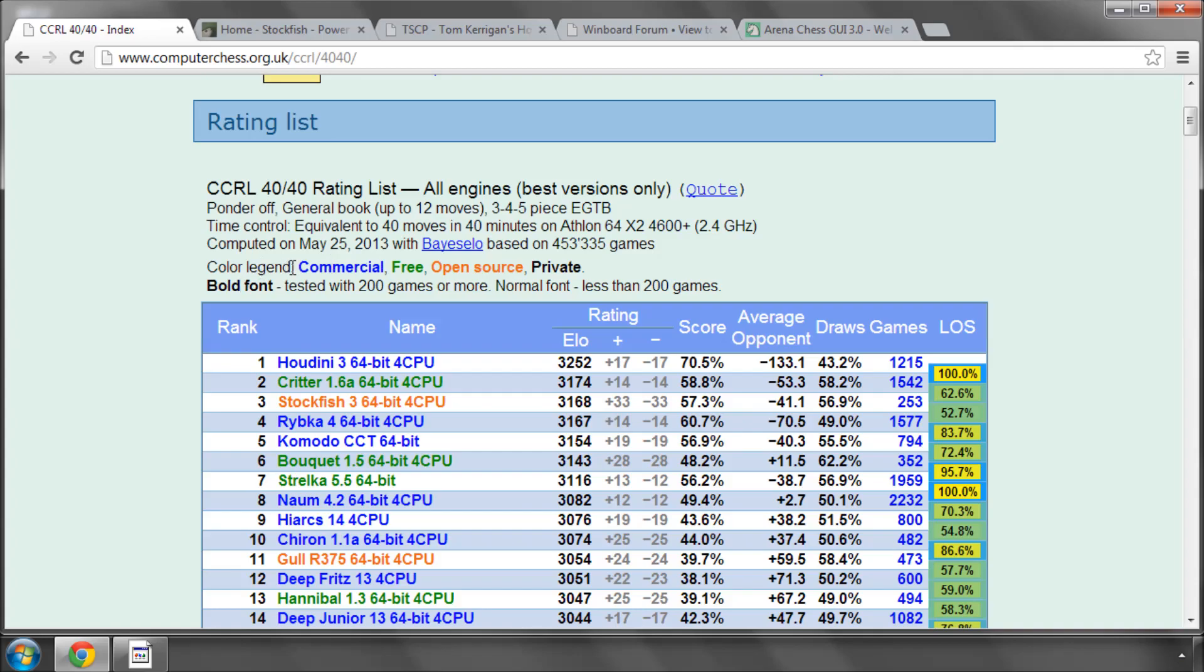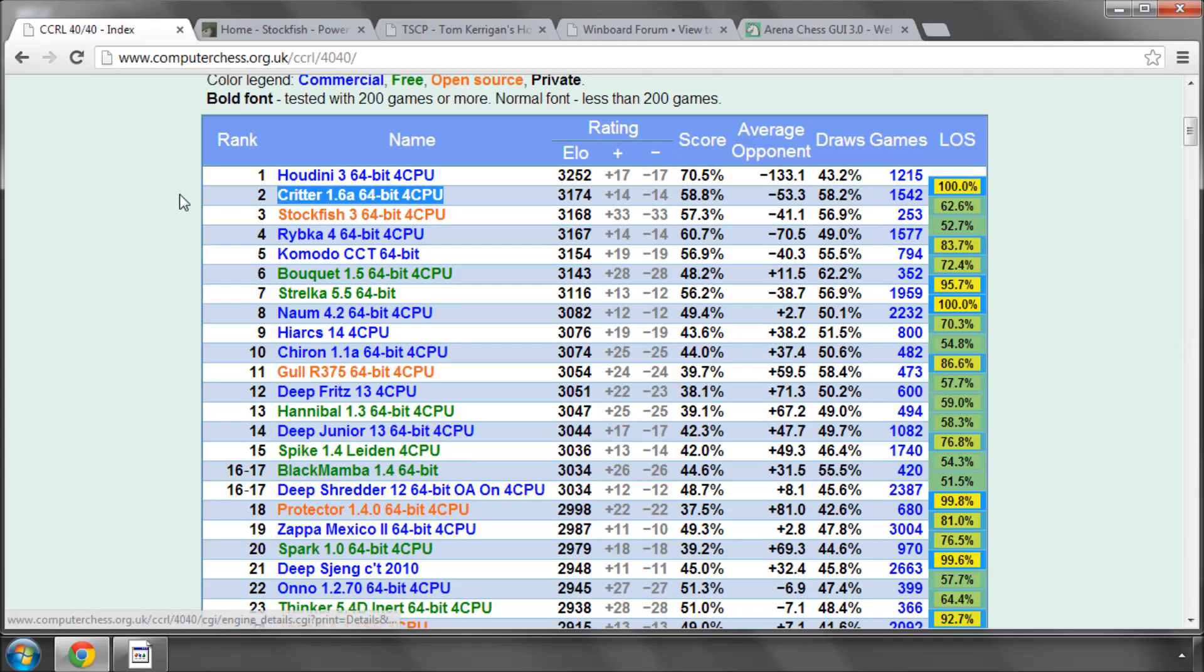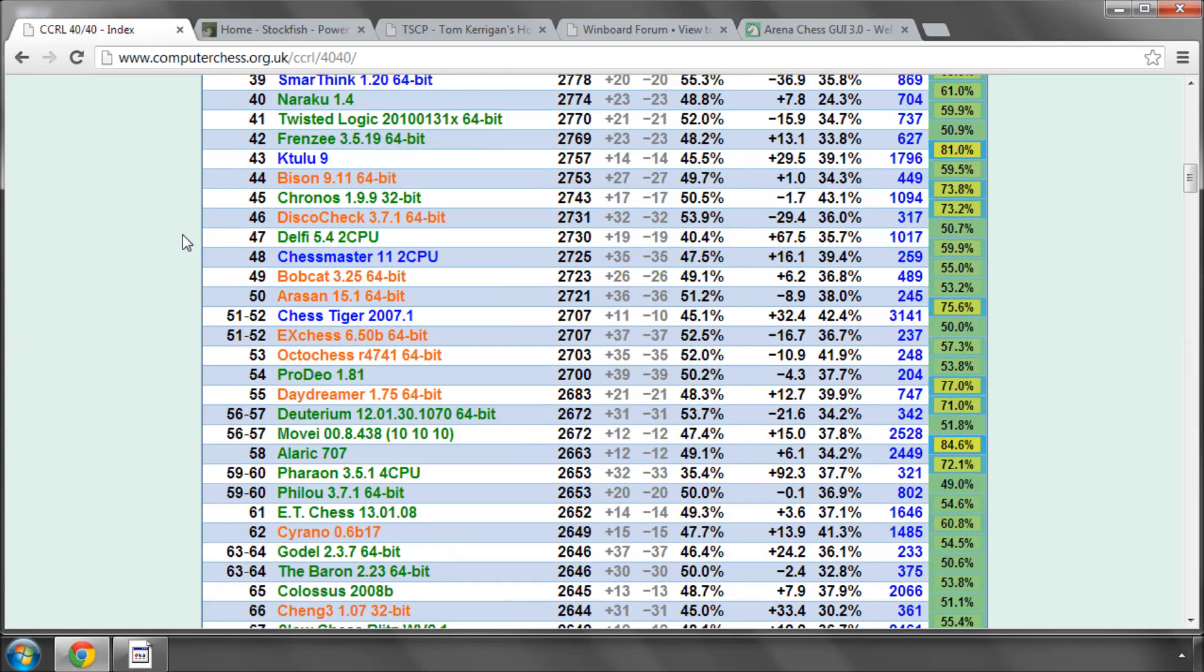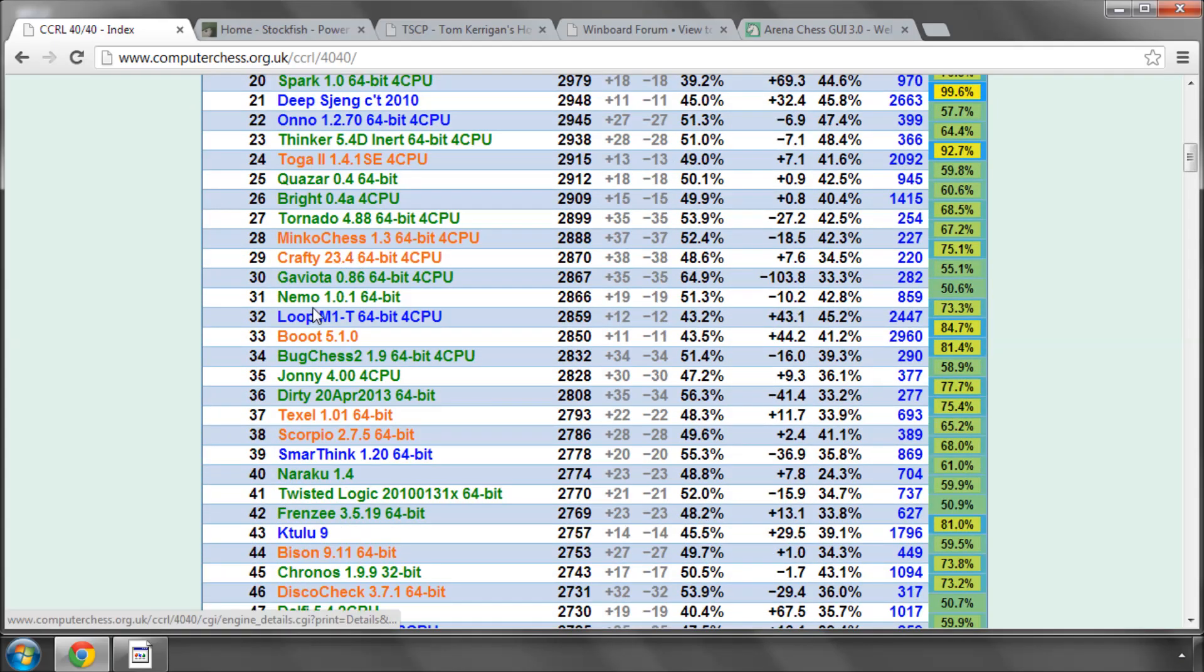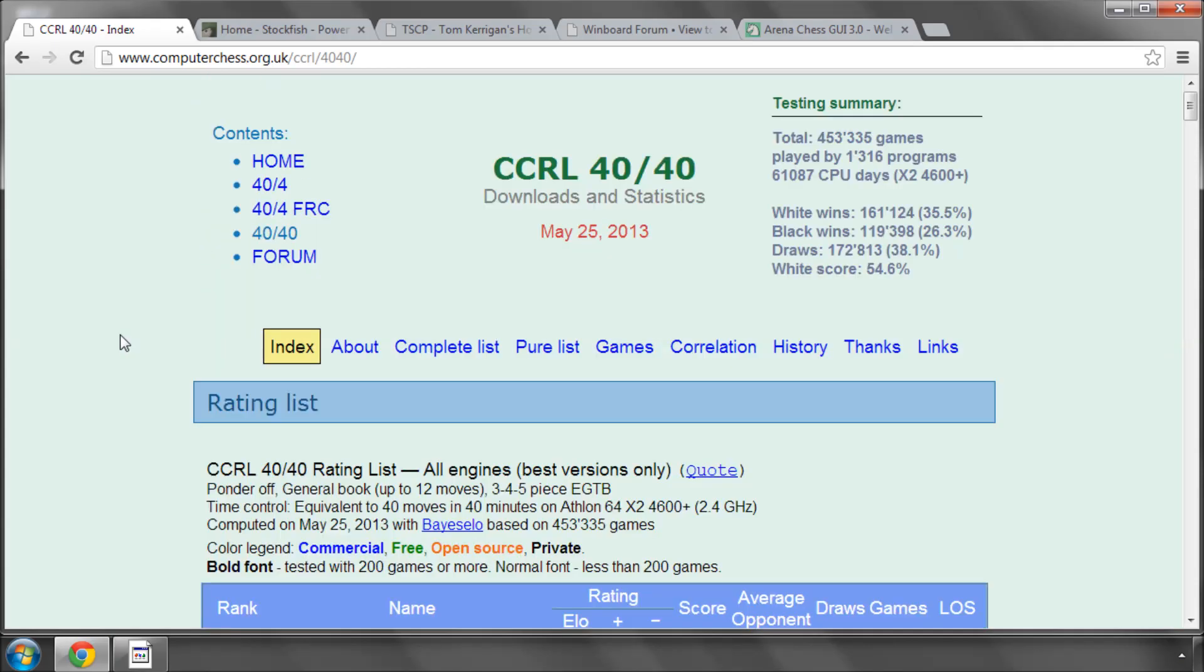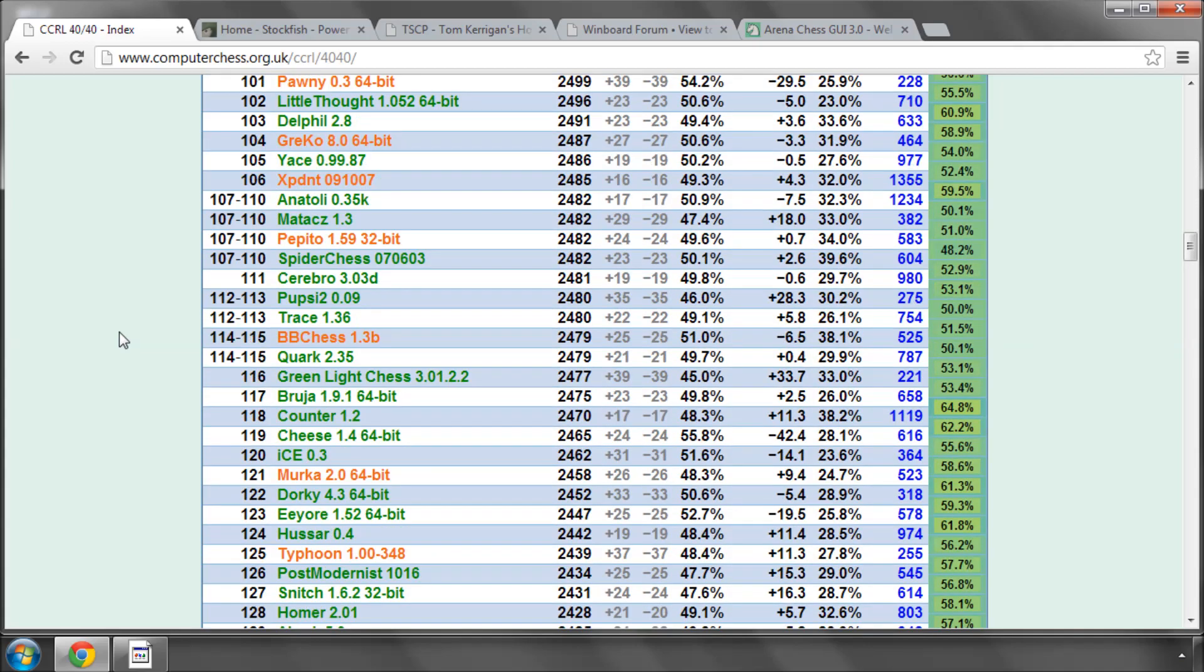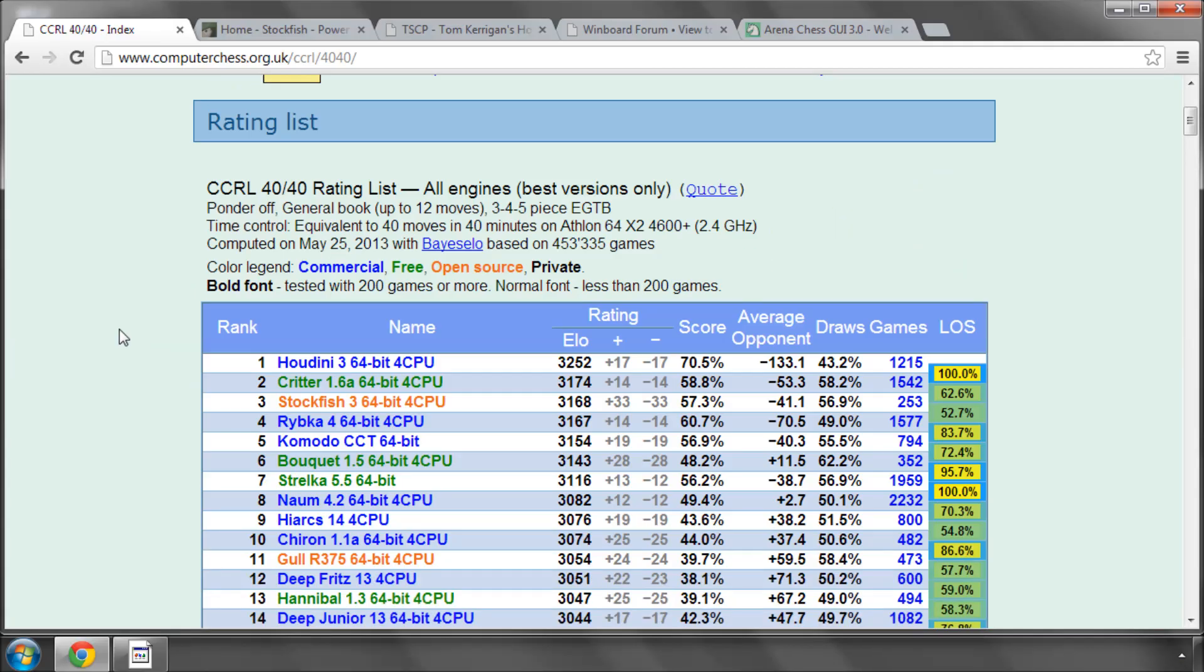And then all these games are compiled together, lots of statistics, and they're listed in a ratings list. And they've also colored them very conveniently here in the list as well. So commercial is blue, free is green, open source is orange, private is black. You can see at the moment the commercial engine Houdini is top of the list, and a free engine is actually second in the list, Critter. Even more importantly, an open source engine, Stockfish, is third in the list. Any of the engines that you have in this list, you just need to click on the name and you get a link to the homepage for that engine. And in the case of the open source engines, the orange ones, you can also find the code that you can download and have a look at yourself. Most of the engines are written in C or C++. There are a few in Java, C sharp, a couple of other languages, but the majority of them are C based.